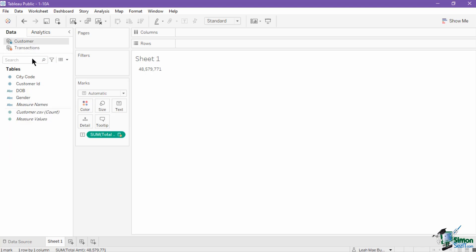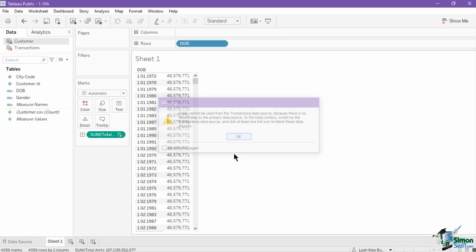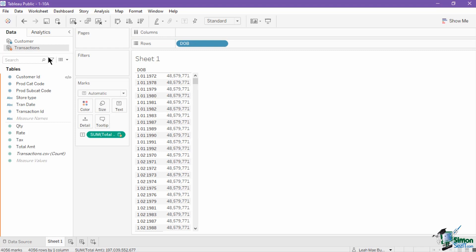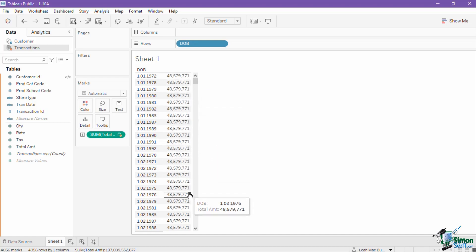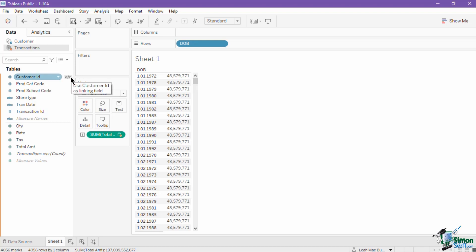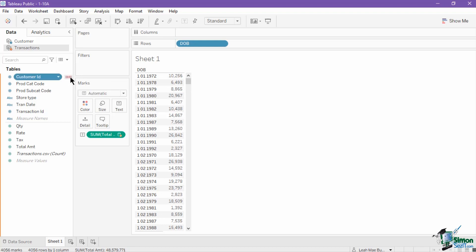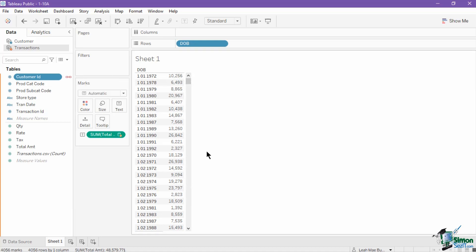Observe what happens if we remove the customer ID and place it with date of birth. Upon doing so, the customer ID field in the data pane now has the grey chain icon. It also removed the link between the data sources, and so the values on the table change to a single value, which is the aggregated amount. The grey chain icon also serves as a marker that the field can potentially be used as a linking field. Let's click the icon to establish the linking field. Once activated, the correct values will now be shown in the table.